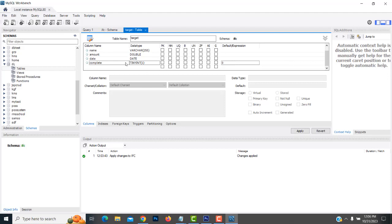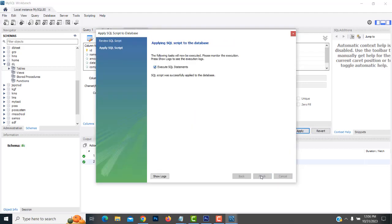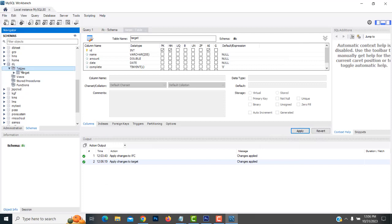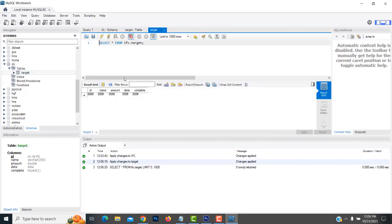So the default value you have to set as zero — that's TINYINT for complete. These are the columns we need to create the Target table. You have to make sure all selections are correct, then click Apply and Finish. Your Target table has been created.